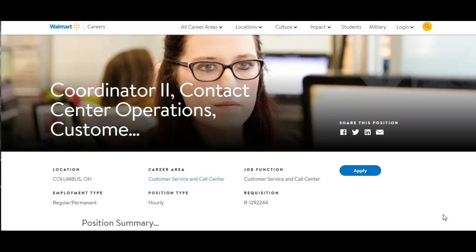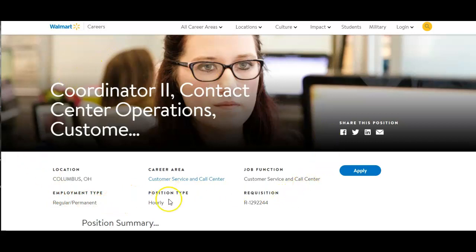Walmart Careers. This position would be a customer service and call center position. It's an hourly position, it's a part-time position, and it's also permanent. Even though it says Columbus, Ohio, this is a work from home virtual job.